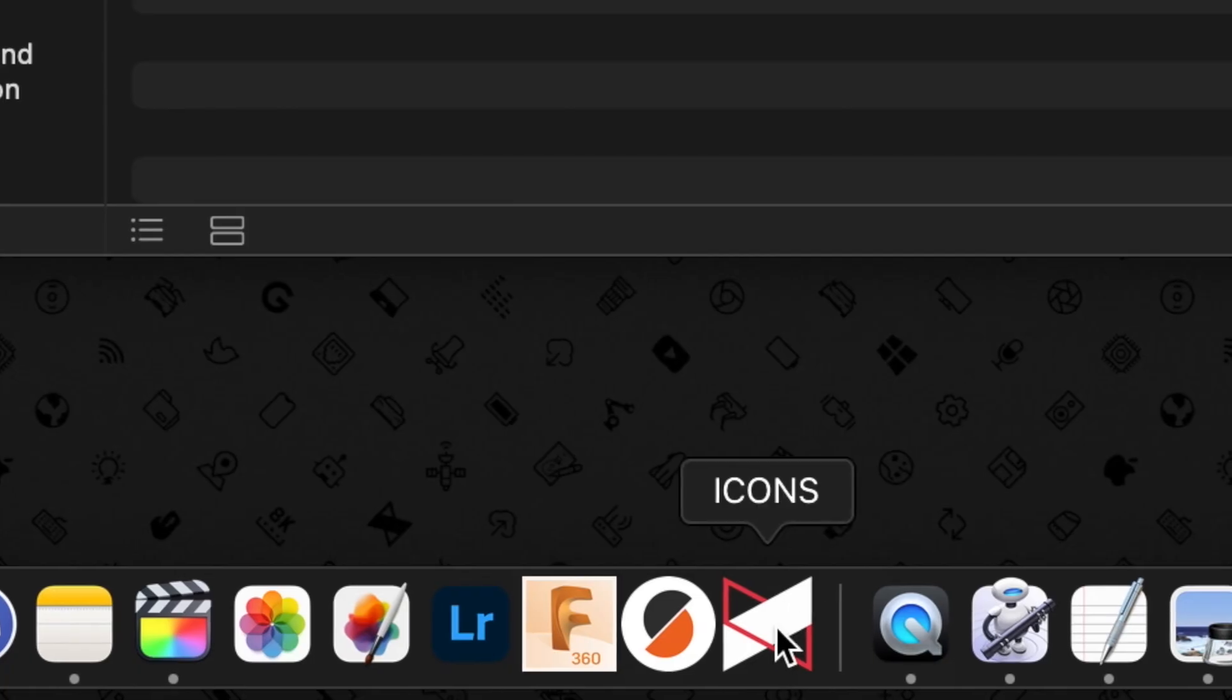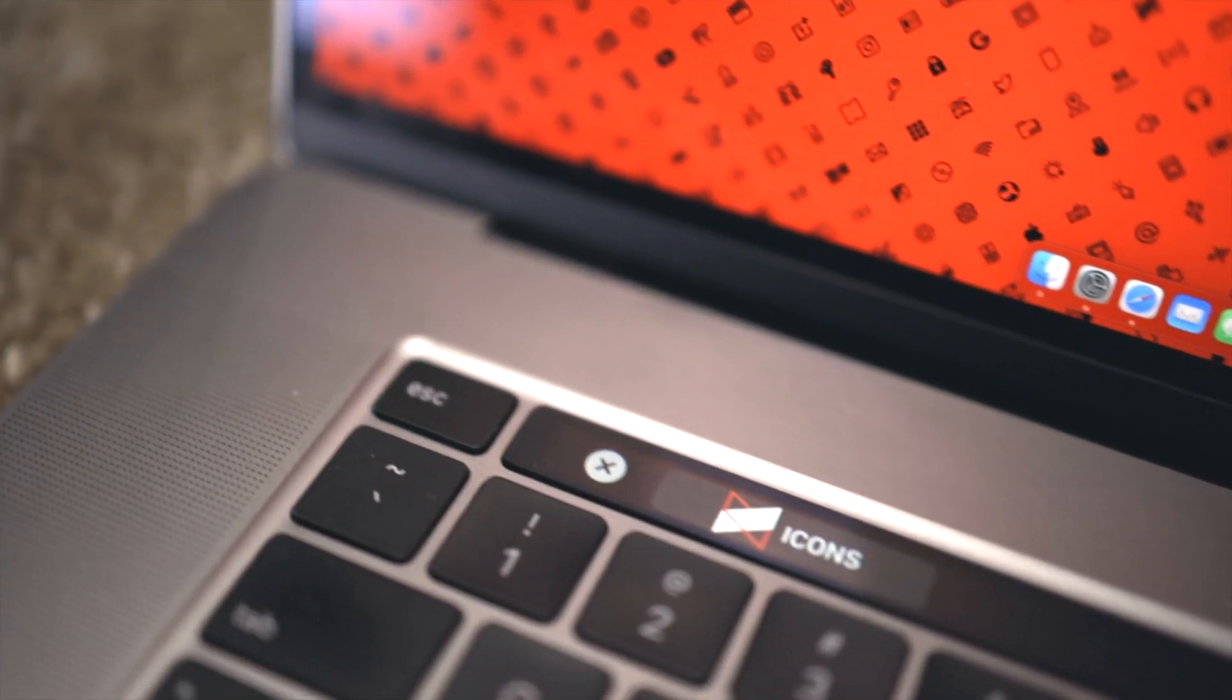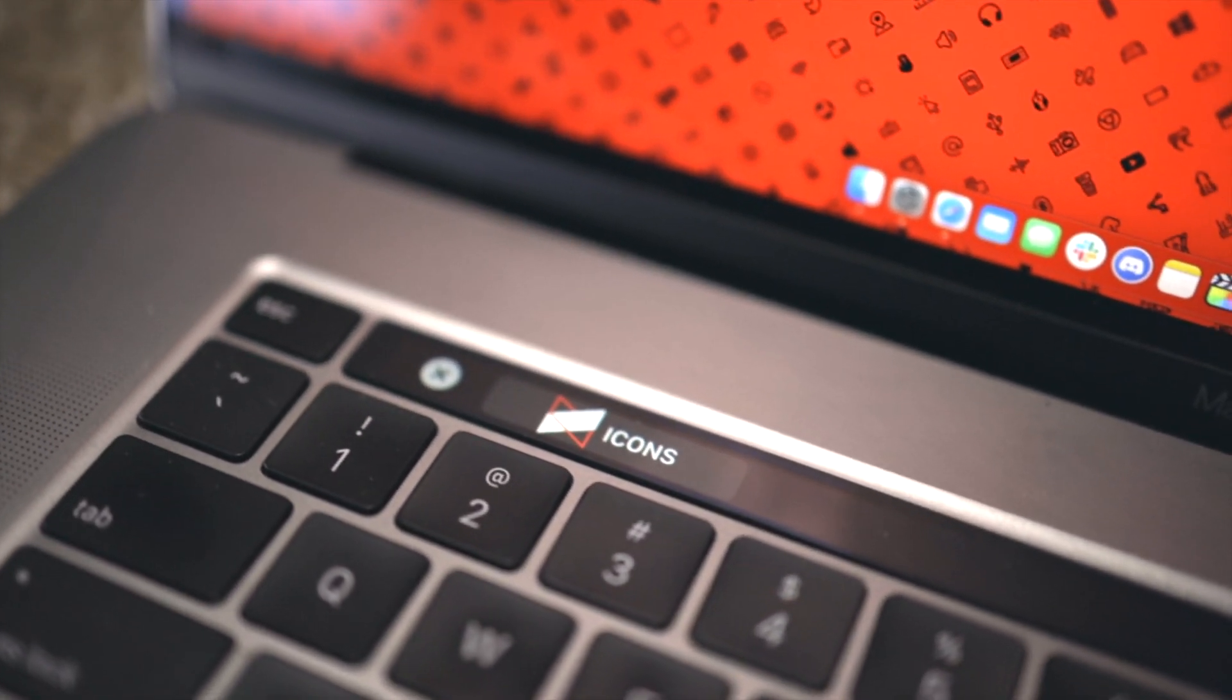First, I'm going to show you how to do this using an icon on your dock like you would launch any other application. And then at the end, I'll show you how you can use the Touch Bar on your MacBook to trigger the change instead of a dedicated icon on your desktop or on your dock.